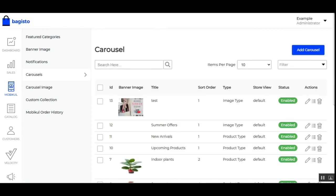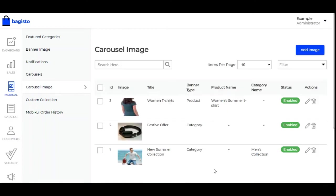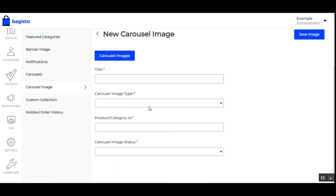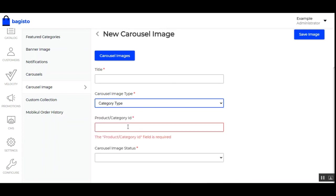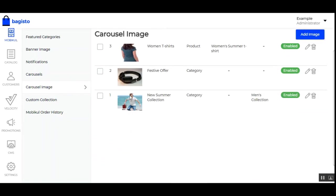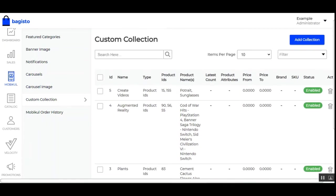For top offer and featured types, you just need to select 'Top Offer' or 'Featured' and those carousels will be set up on the mobile home page. Under Carousel Images, you can add multiple carousel images used for the image-type carousel. To add an image, tap 'Add Image', set the title, choose the carousel image type (product or category), enter the product ID or category ID accordingly, enable the image status, and tap Save — it will then be listed under this section.